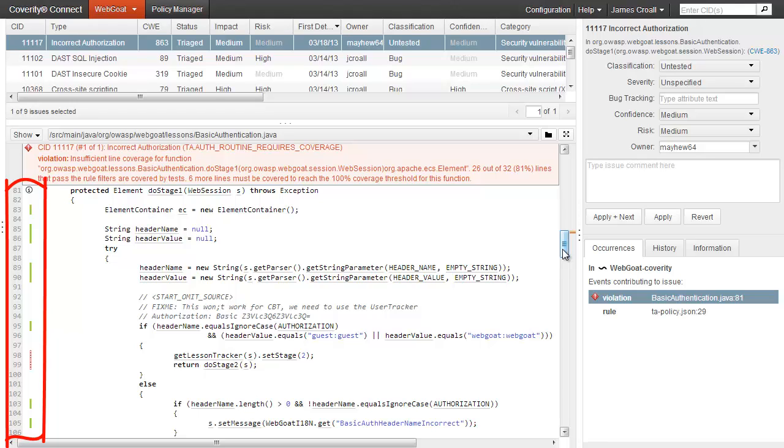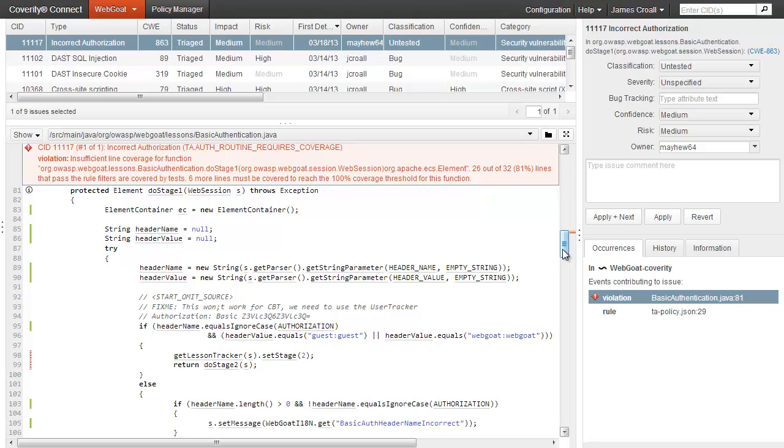The platform actually provides sophisticated filtering capabilities to allow you to focus coverage requirements on the code that's interesting to you. More information is available in our Test Advisor video.